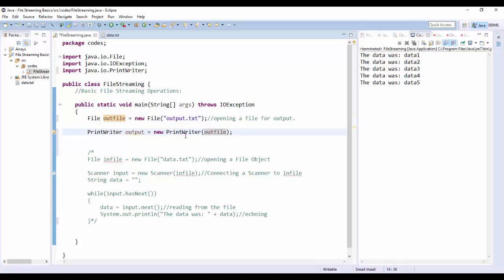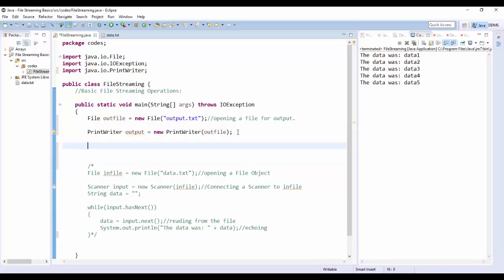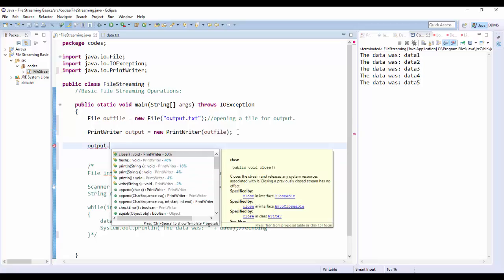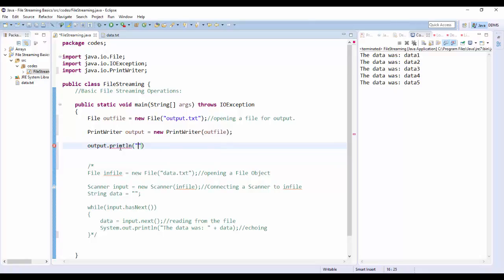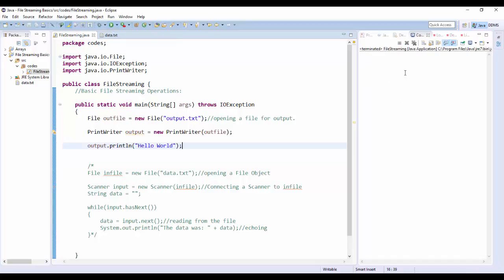The PrintWriter is essentially like System.out.println — it's used in exactly the same way. When we want to output something, we say output.println(). It has essentially all the same methods that System.out.println has. So instead of System.out.println, we say output.println("Hello World"). Let's run this. No error — but the output.txt doesn't seem to have been created. Nothing seemed to happen, but we didn't get an error.